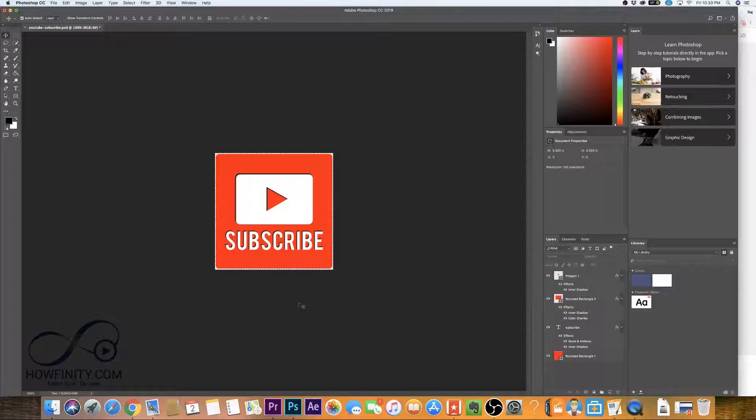Hey everyone, in this video, I wanted to walk you through how you create a YouTube watermark from scratch in Photoshop.